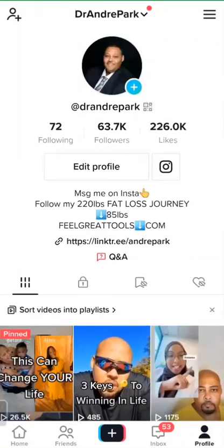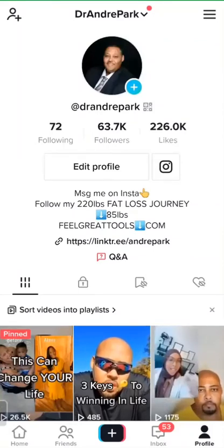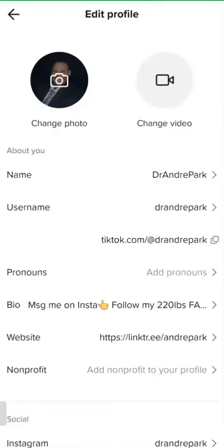Once you log in and you've got your profile set up, you'll click right here where it says edit profile. You'll create your username. Stick with something — people get creative here, but also think professional. You want it to be something that's tied to you, and then you can put a nickname in as your username.